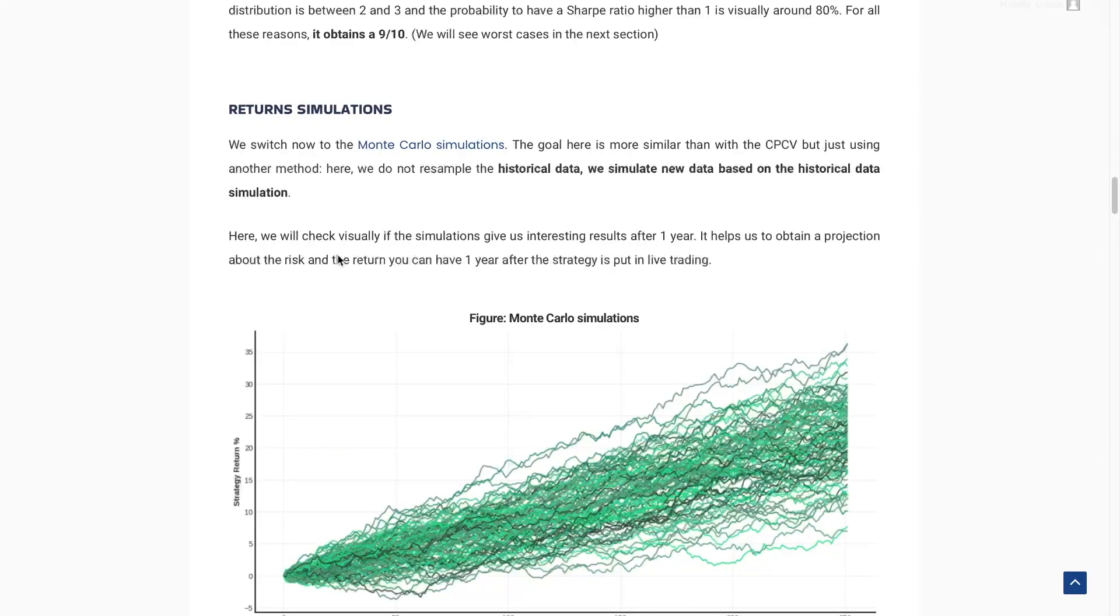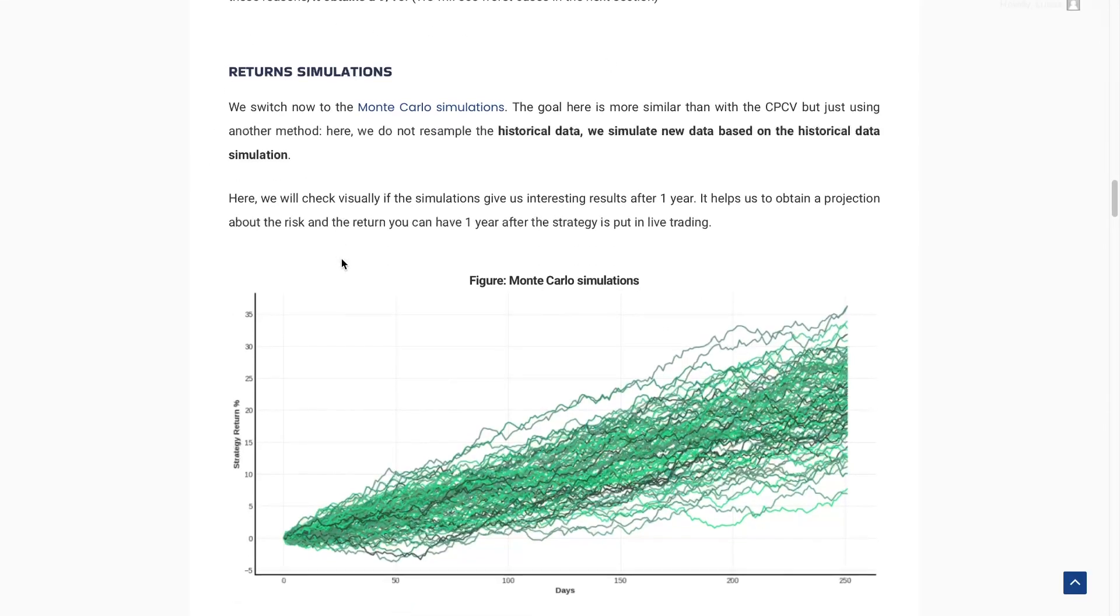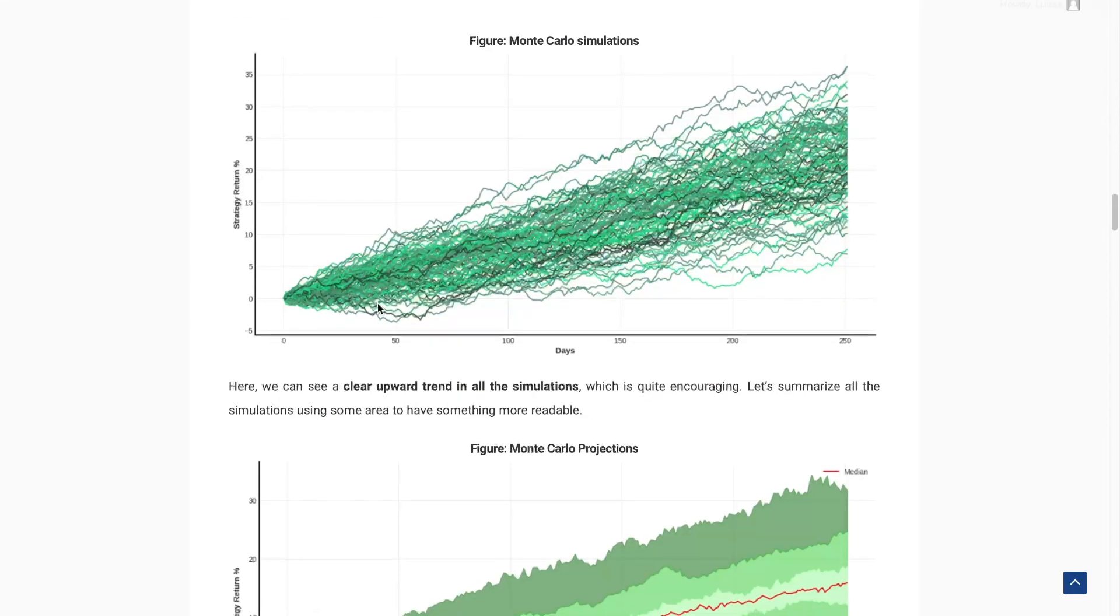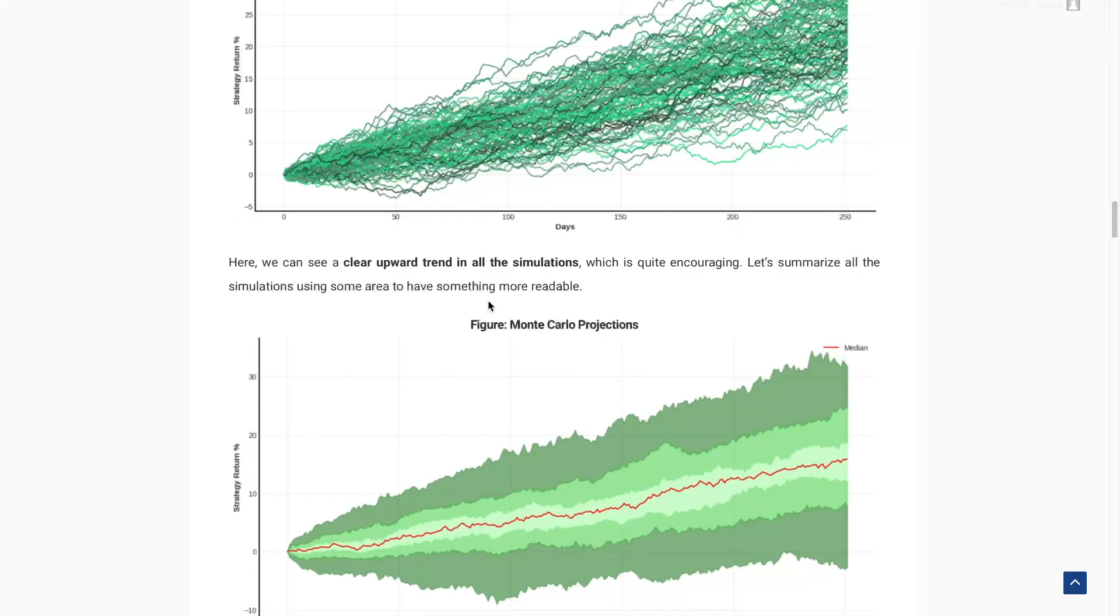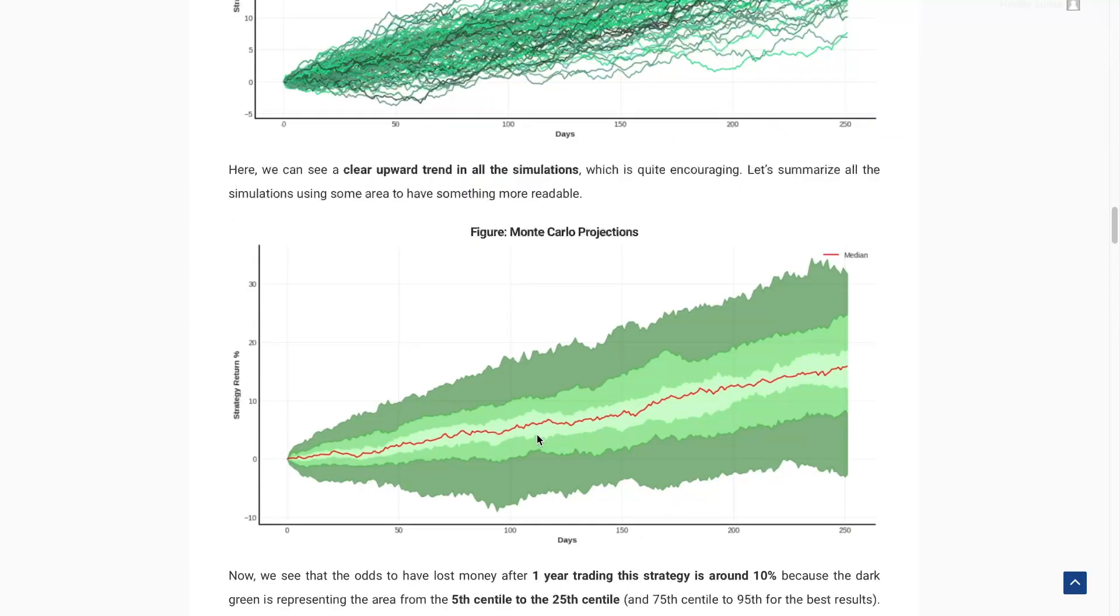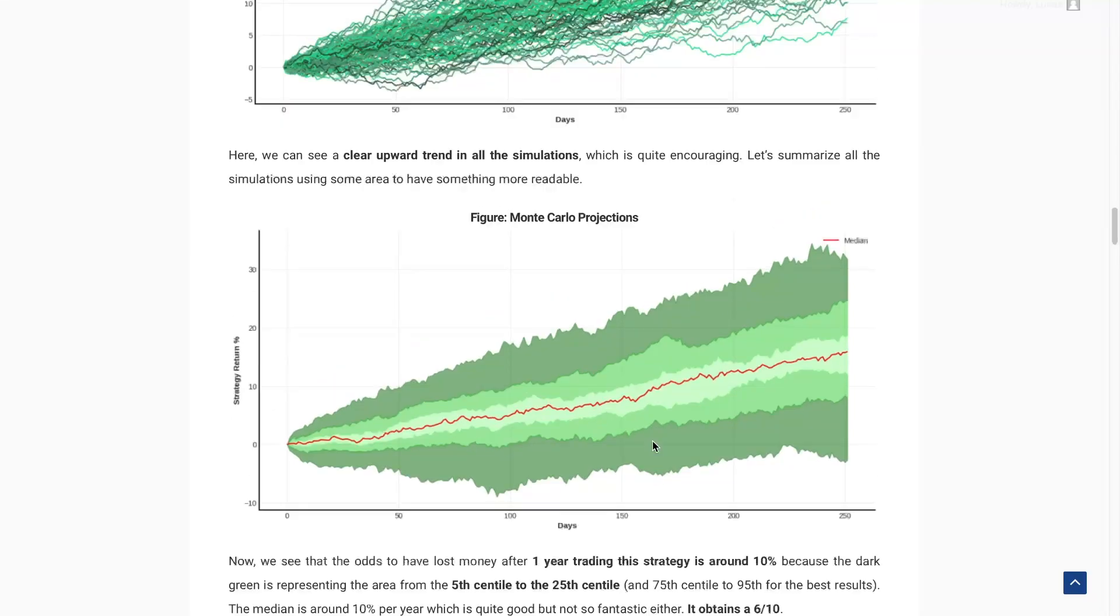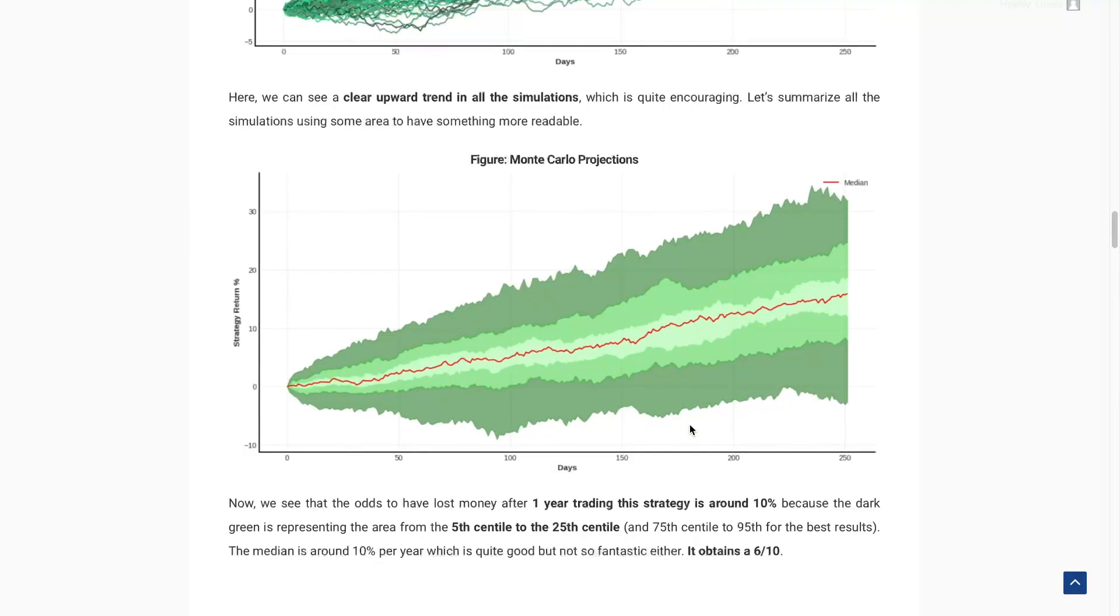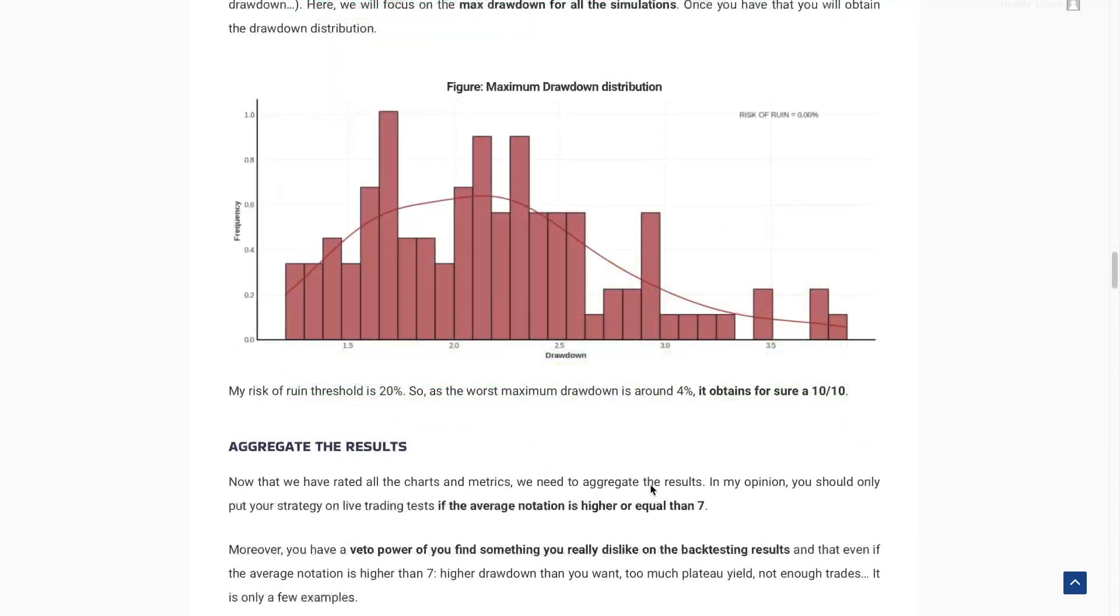Then we have the return simulations. The goal here is to take a look at the projection to be sure that after one year, for example, the odds to have a losing trading strategy is not high. And here, it's close to 7%, maybe 10%. So it's not too much, but it's quite high in the same time. So I would give a 6 over 10.